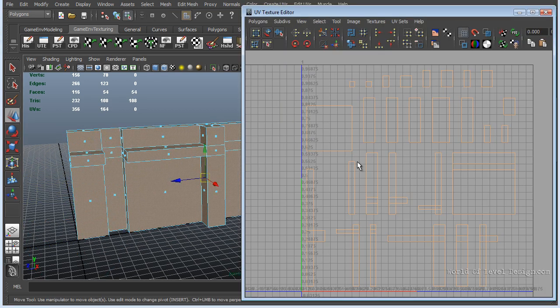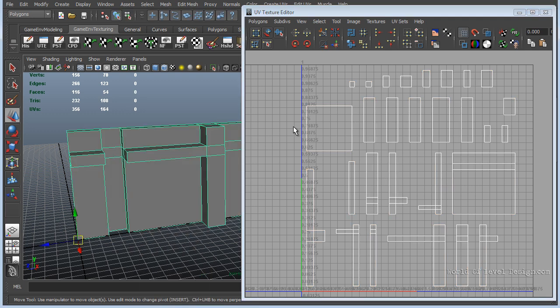This automatically UVs all of my faces, all of my UVs for the object and splits them up and lays them out nicely. In theory and ideally, this is how lightmap UVs should work. Each UV for the lightmap has to have unique space within the UV layout. You cannot have any UVs overlapping.